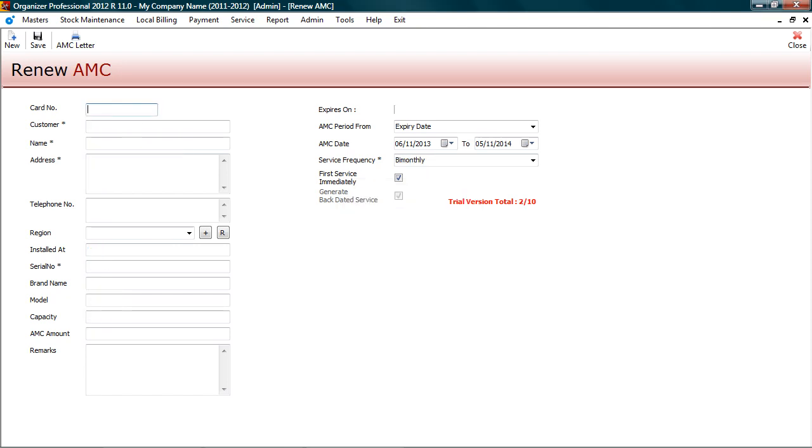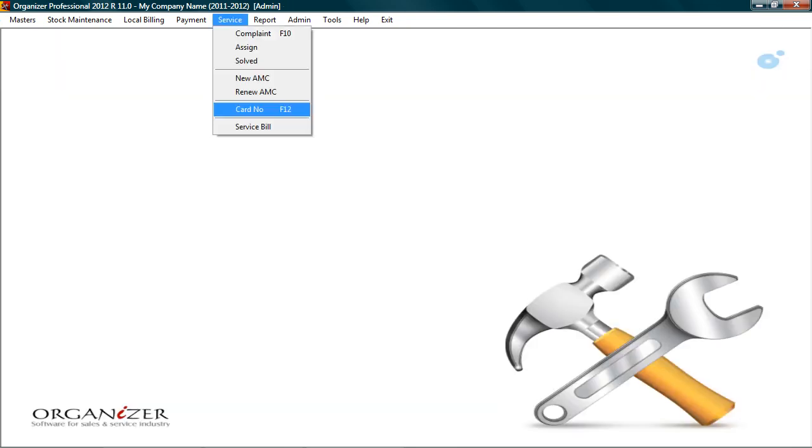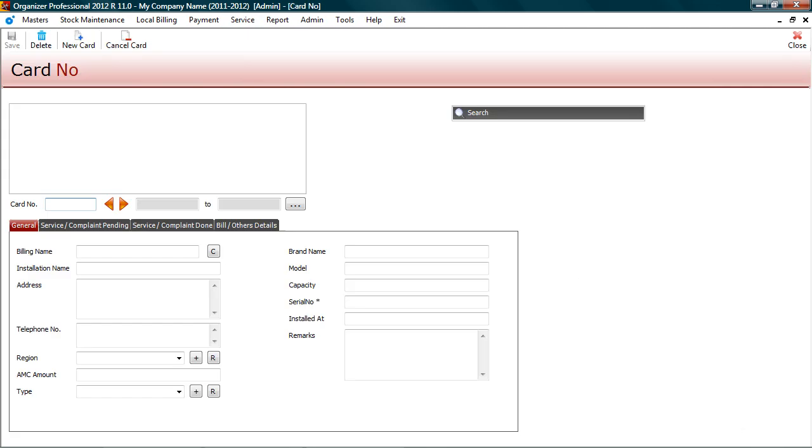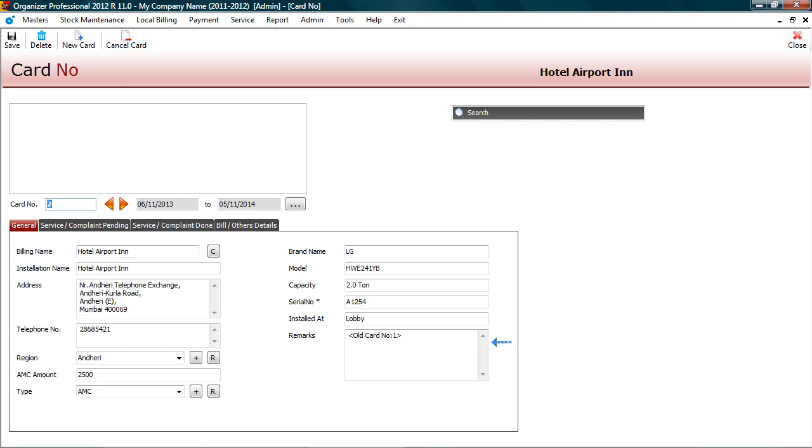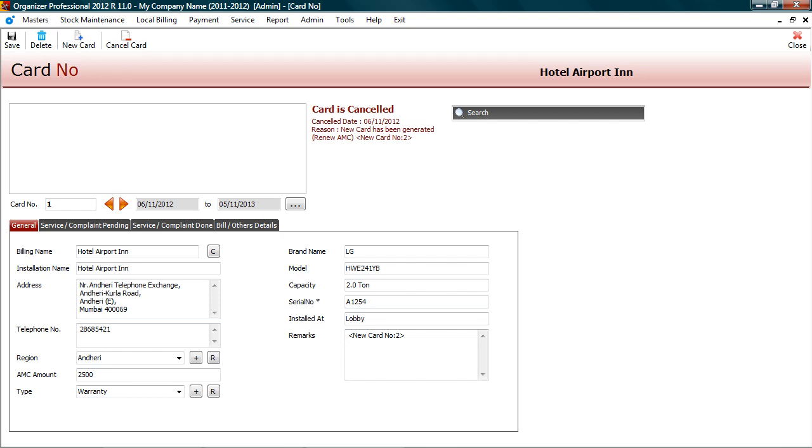So if you wish to trace historic details of customer, you can easily do that. Let's check how to view details of old and new card. Go to card number screen. Enter new card number to view details. In remarks you can see the old card number. You can view previous card details by navigating here. So even if you have 25 cards created over a period of time, you need not remember old card numbers. Just enter current card number and you can navigate to old cards.